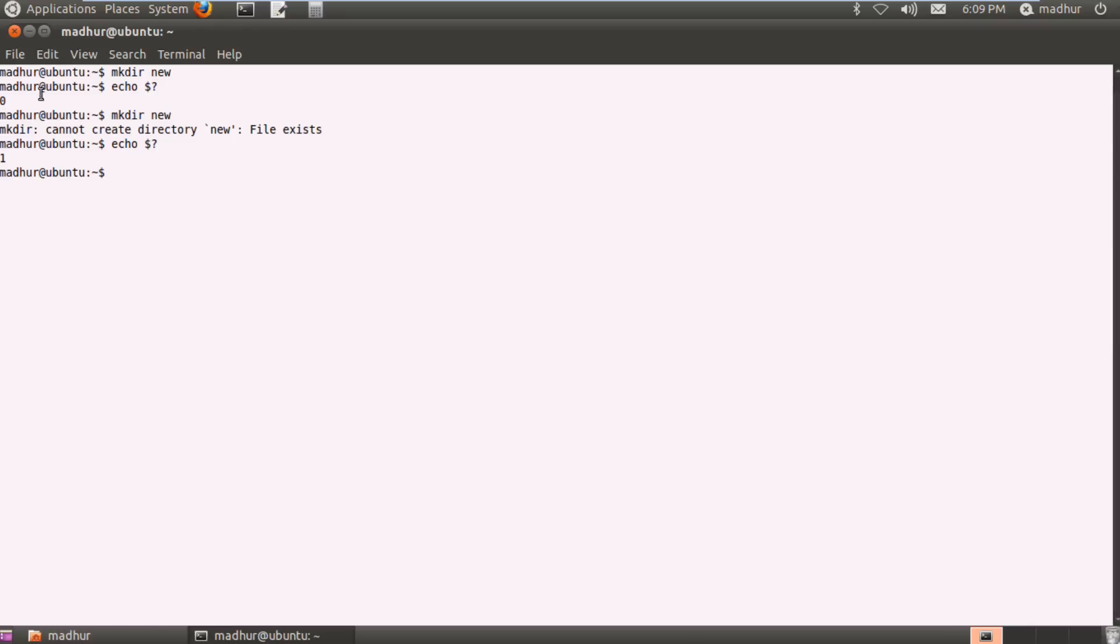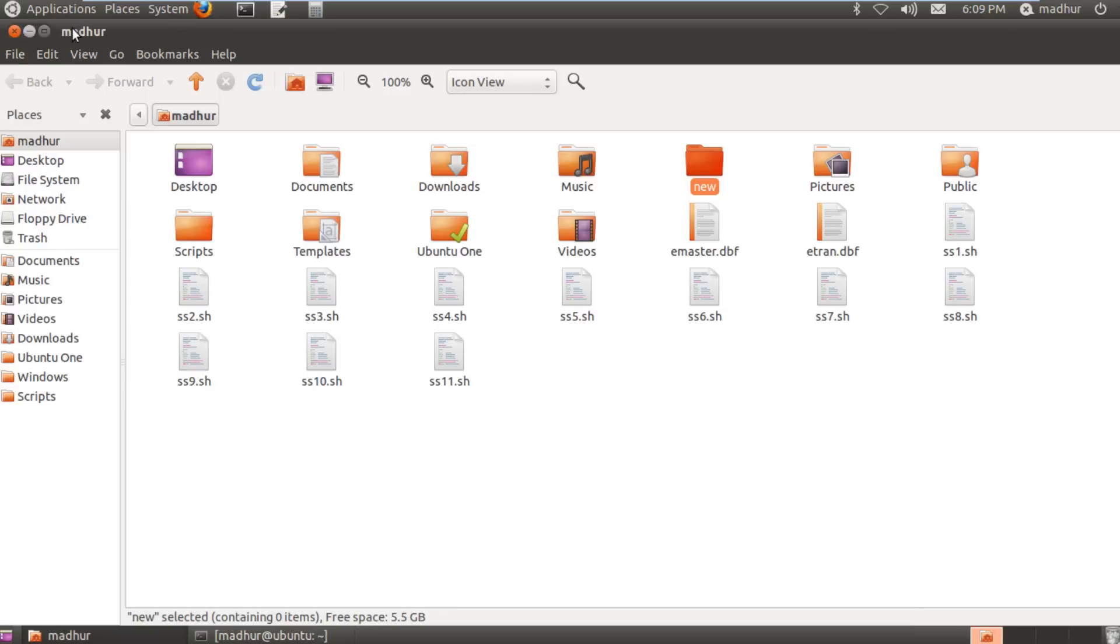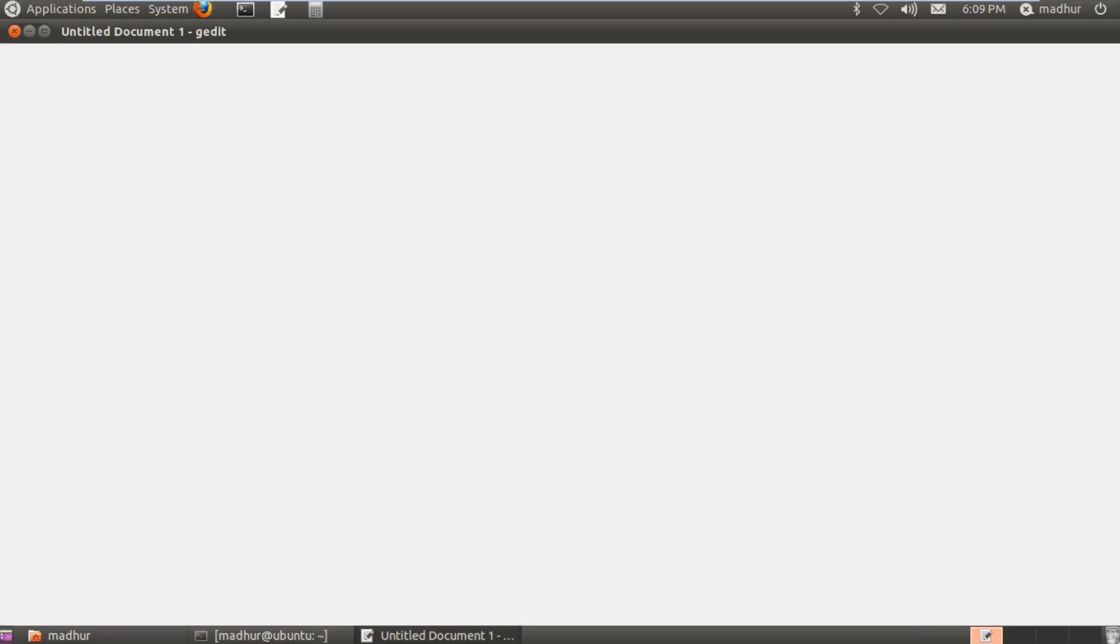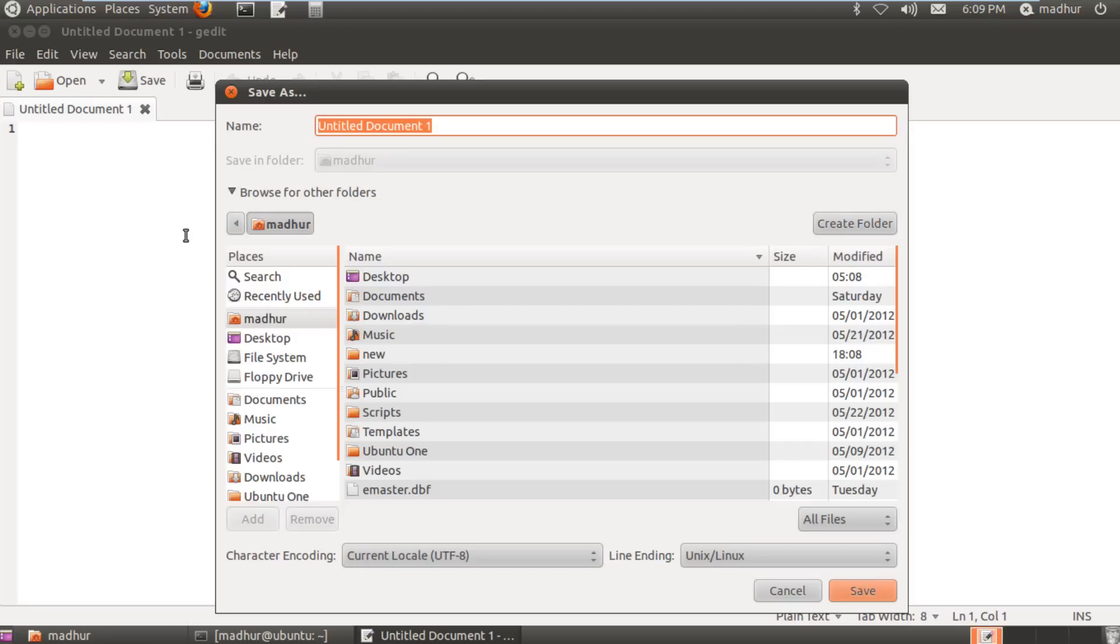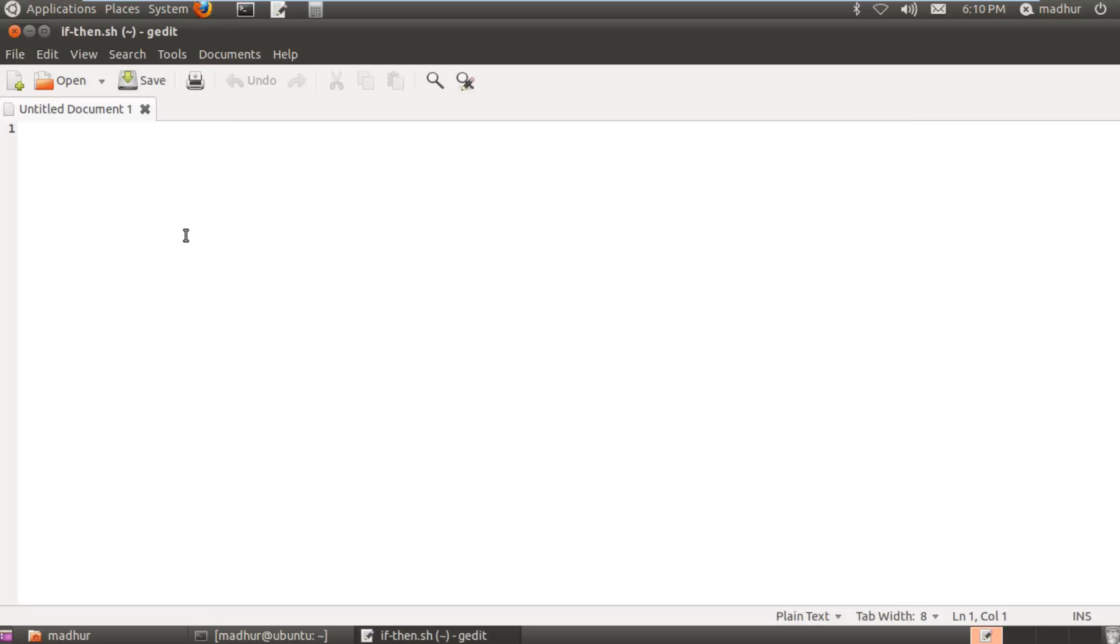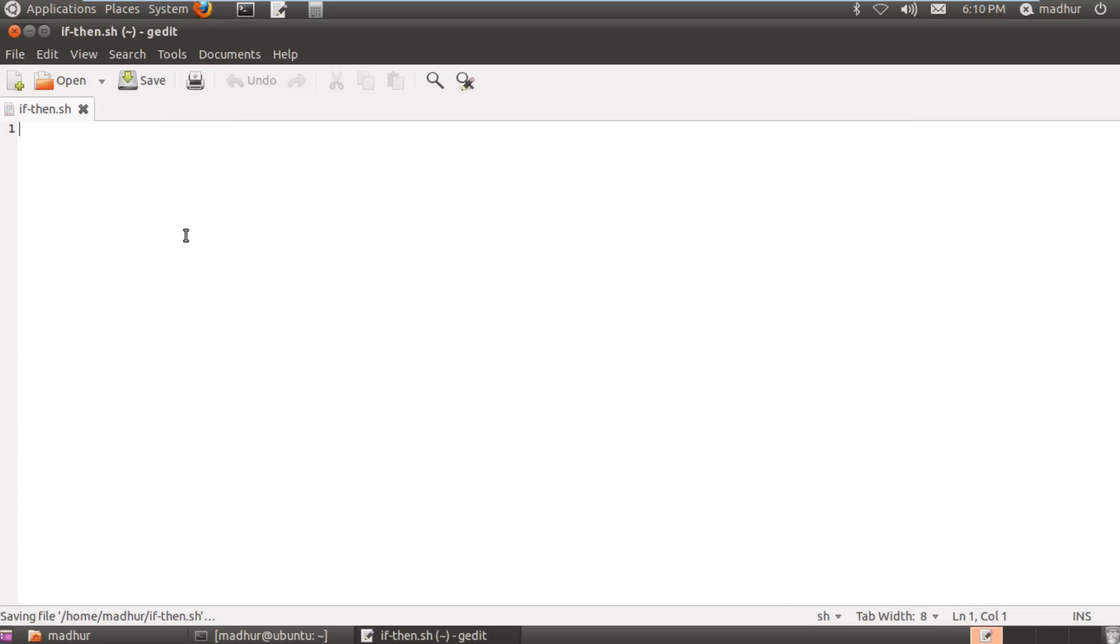So now we are at the point where we can begin our discussion on if. What I'll do is I'll open my text editor and I'll save this script file. I've become bored and tired of the naming convention that we've been following in this course, so I'll be a little more elaborate and I'll give it the name if-then.sh, that is if hyphen then dot sh.